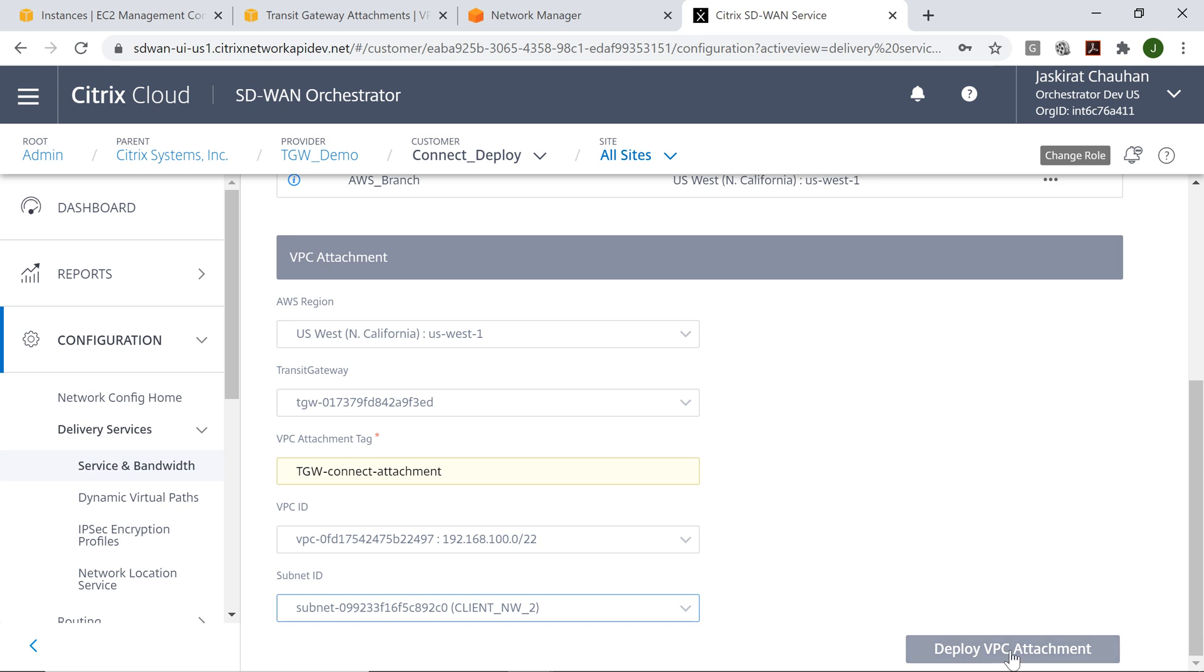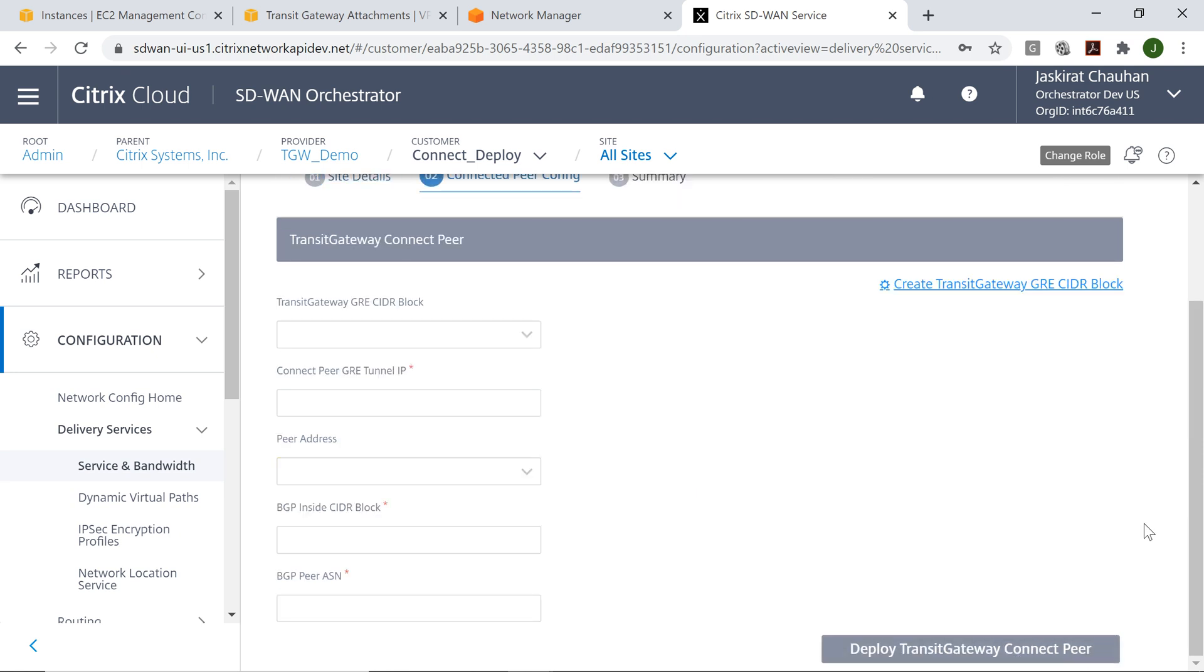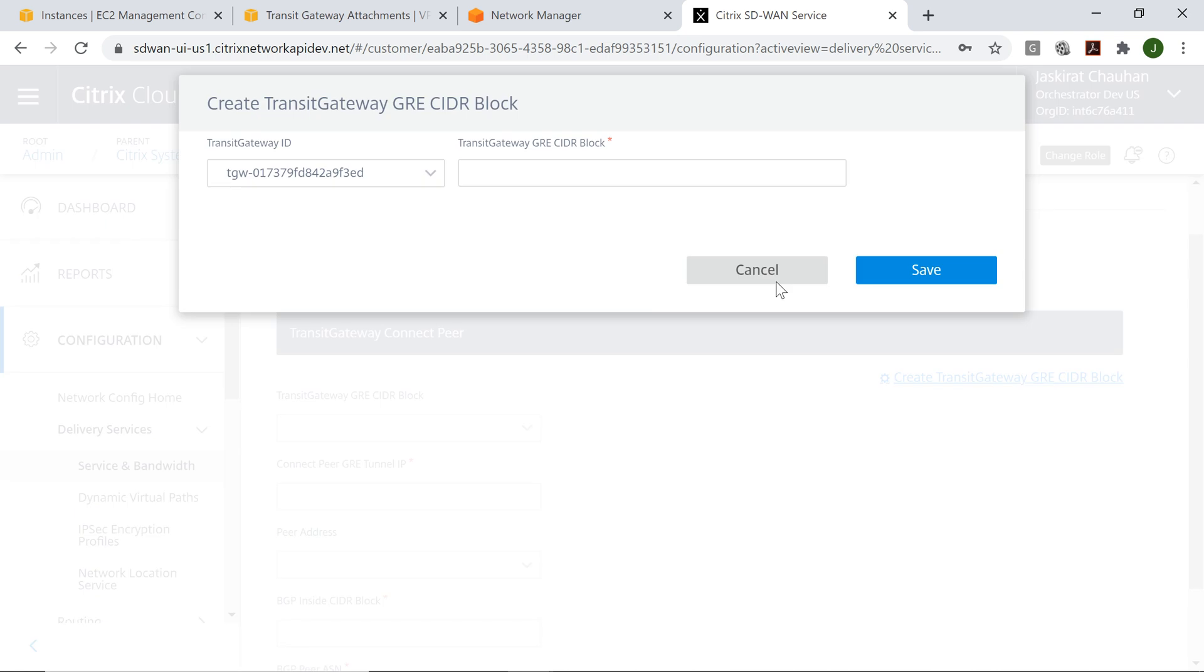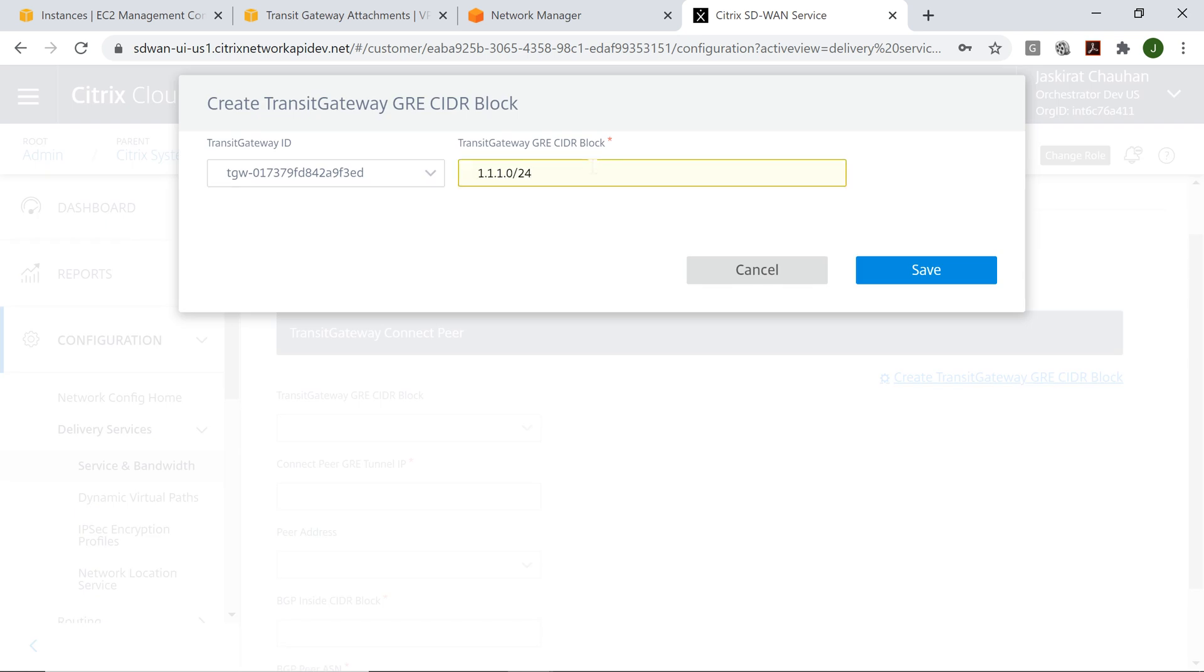I'll just click on deploy VPC attachment. The next step I have to do is create a CIDR block for GRE. This is the one that I'm picking right now, 1110 slash 24.